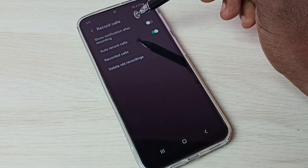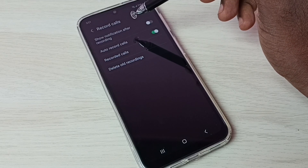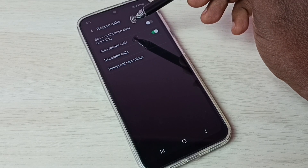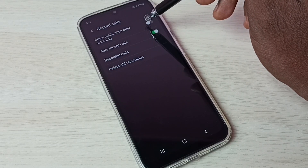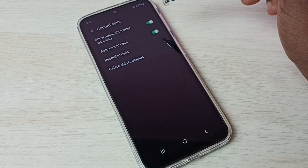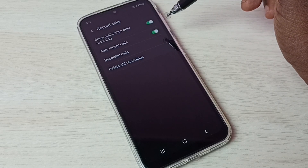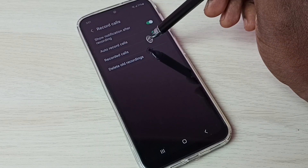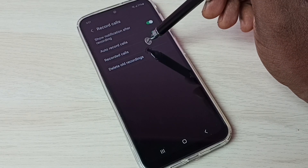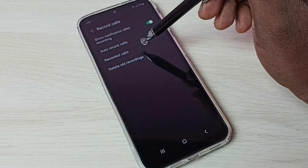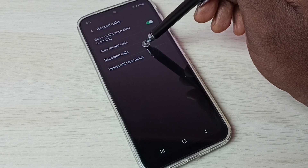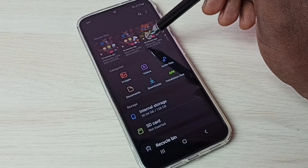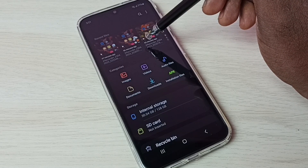If you want to show a notification after recording, we can enable this option. If you want to see recorded calls, tap here and it will open.